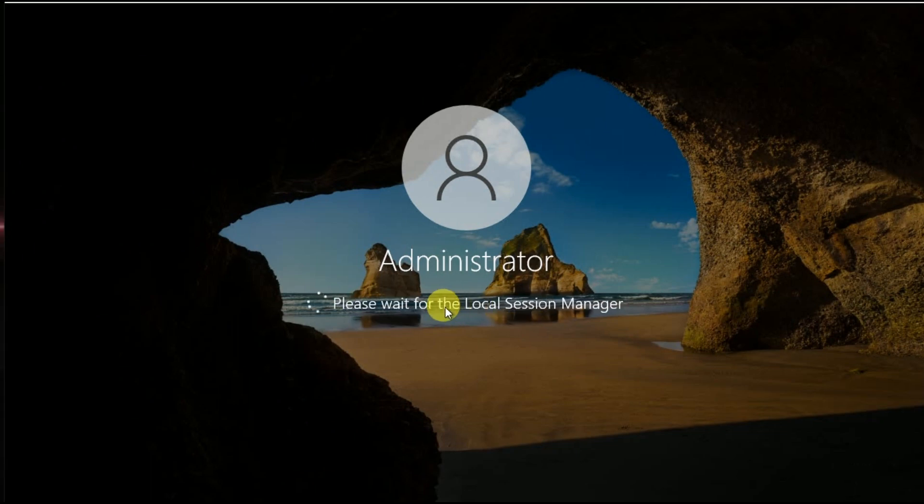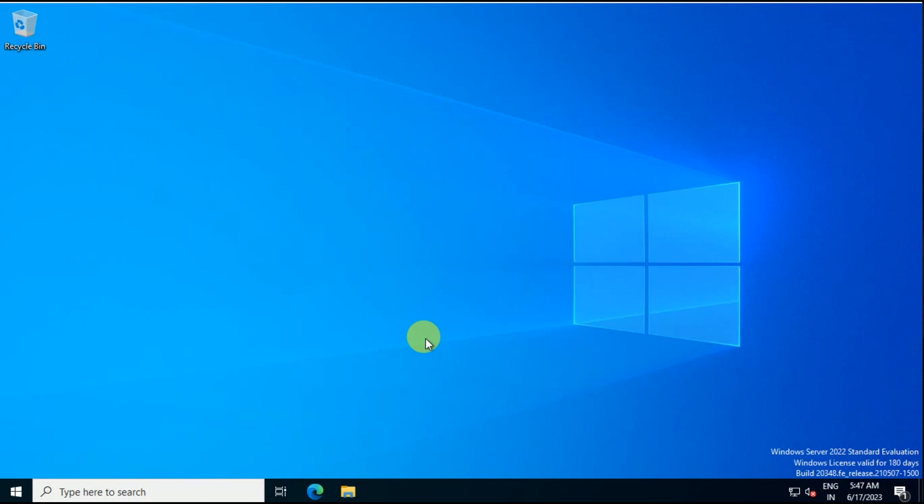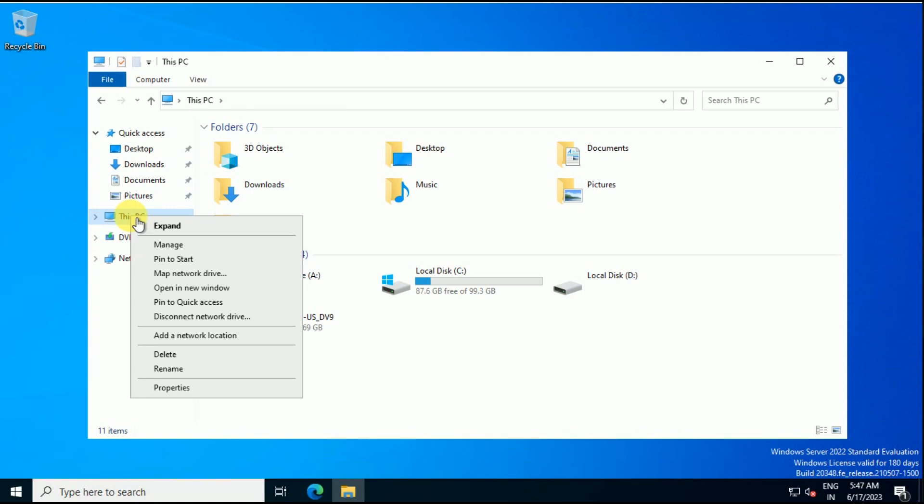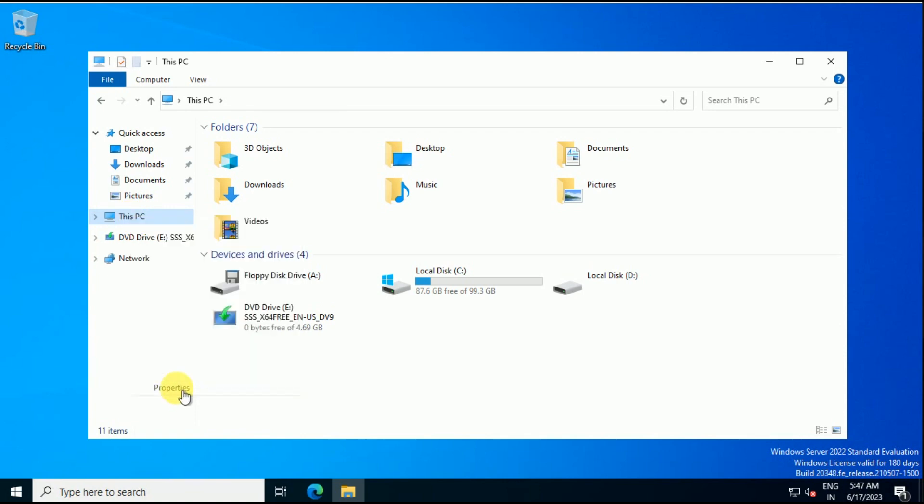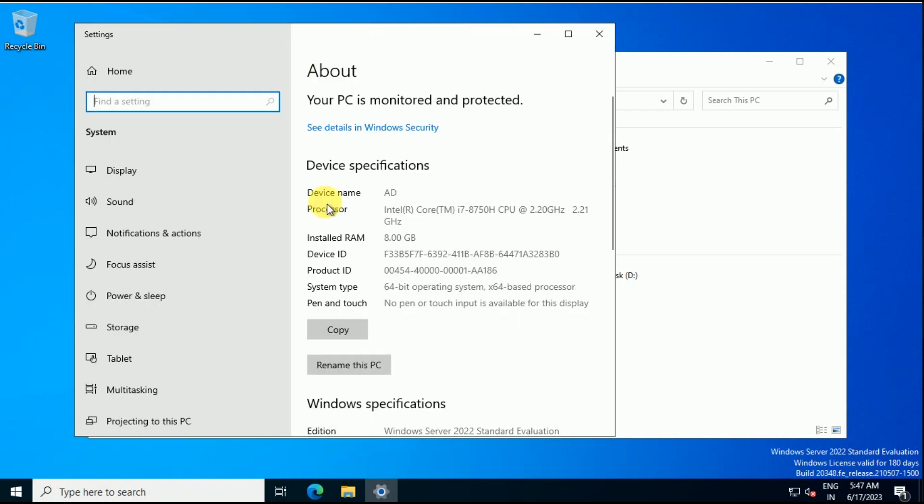Now I'm getting logged into the server and will validate whether the server name has changed or not. Now I am able to log into the server. Let's go to File Explorer, let's go to Property, and now where we are... Okay, so now the device name is AD and the server name has changed to AD.